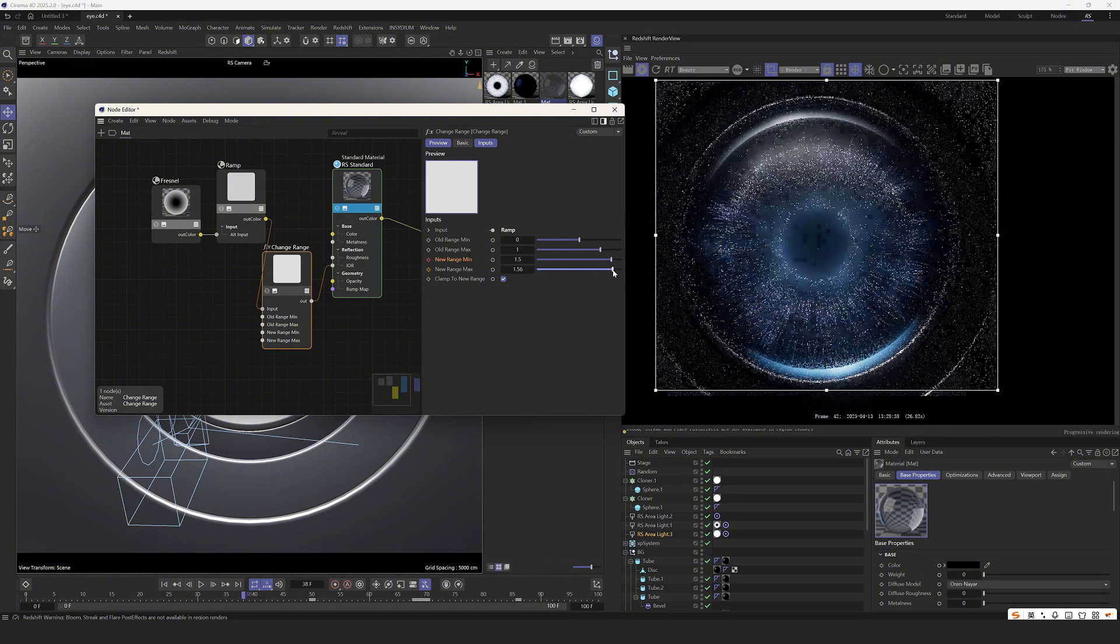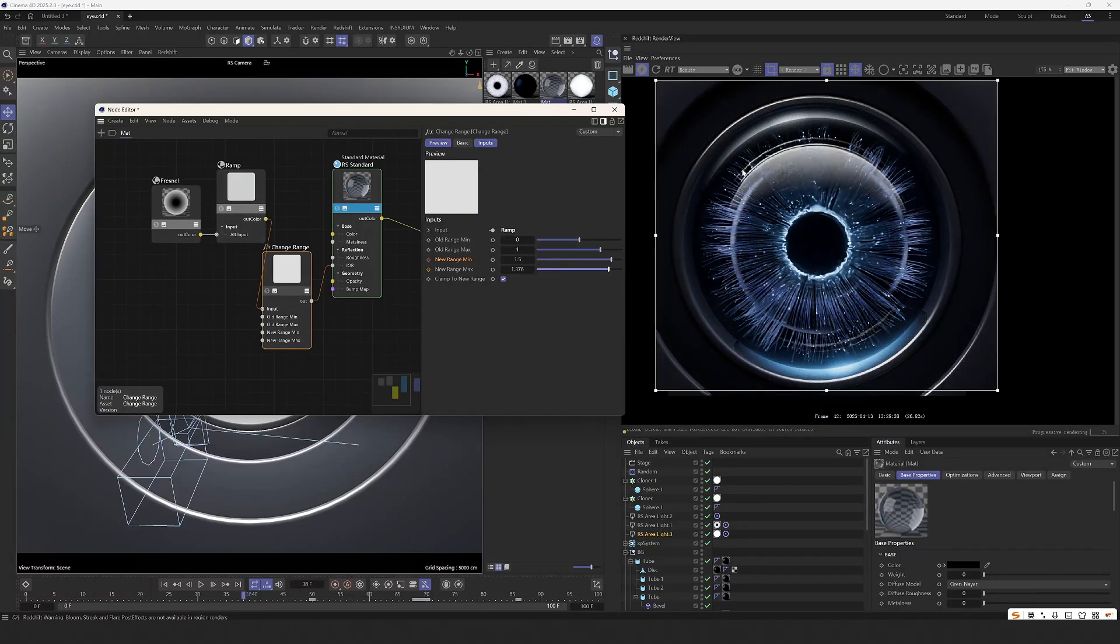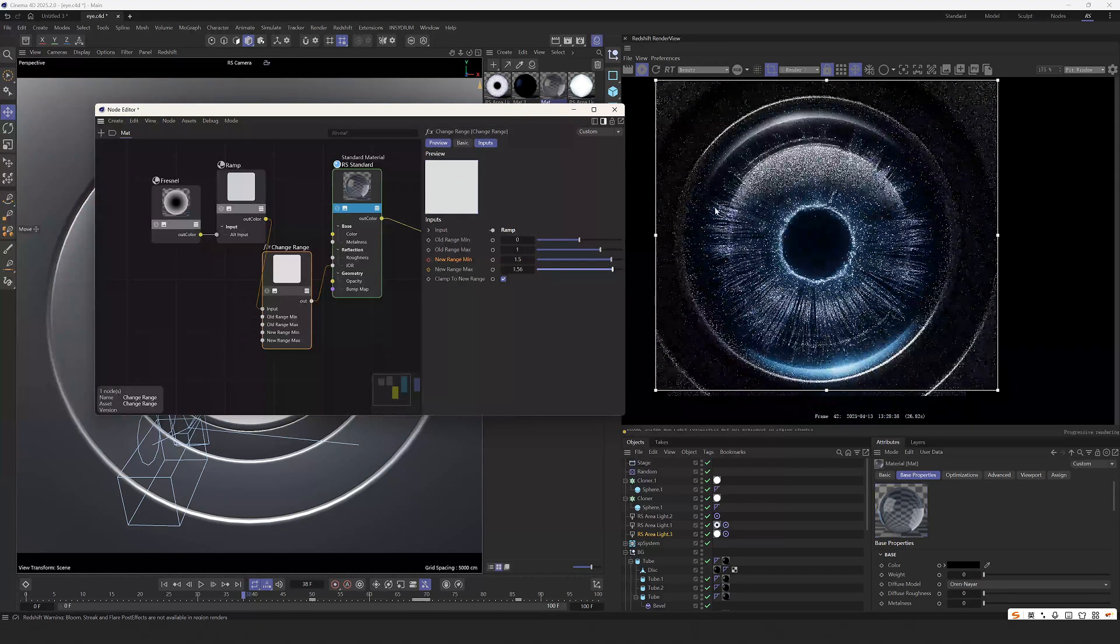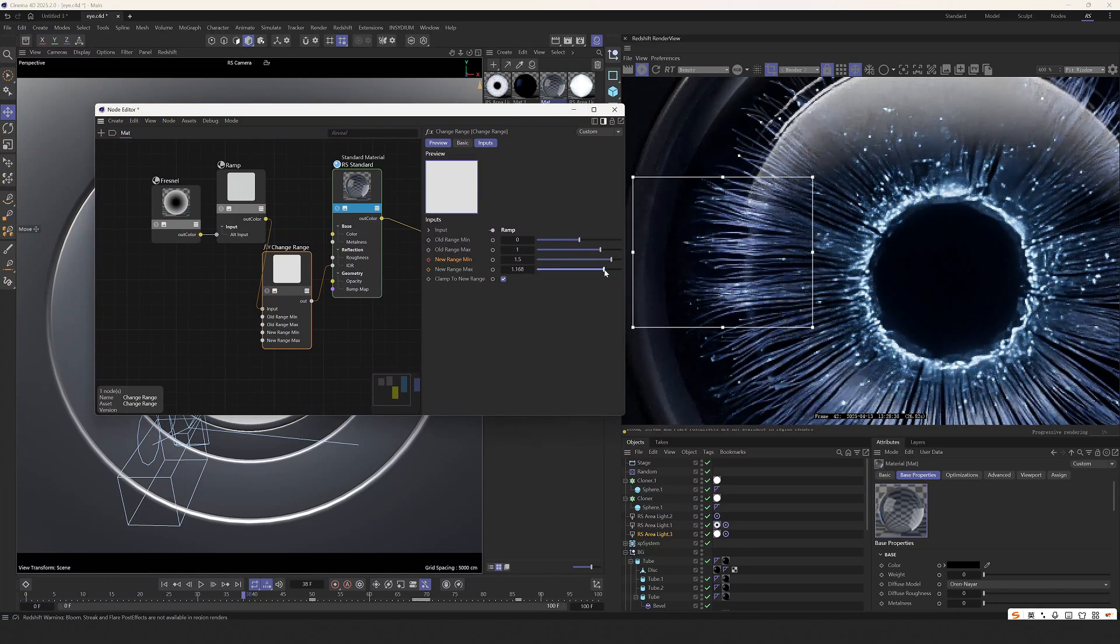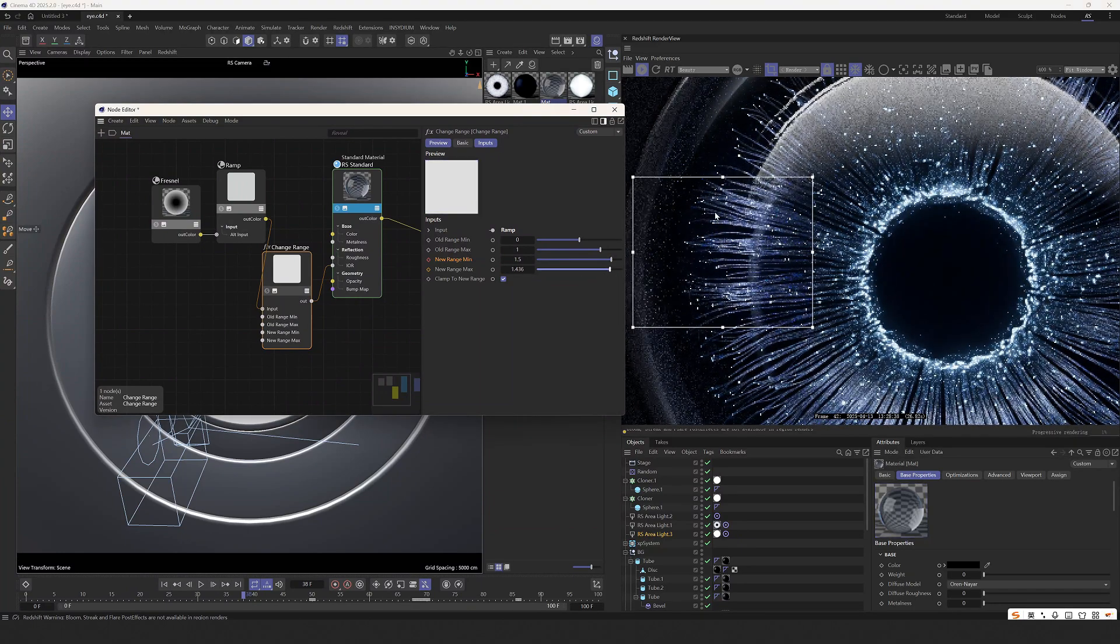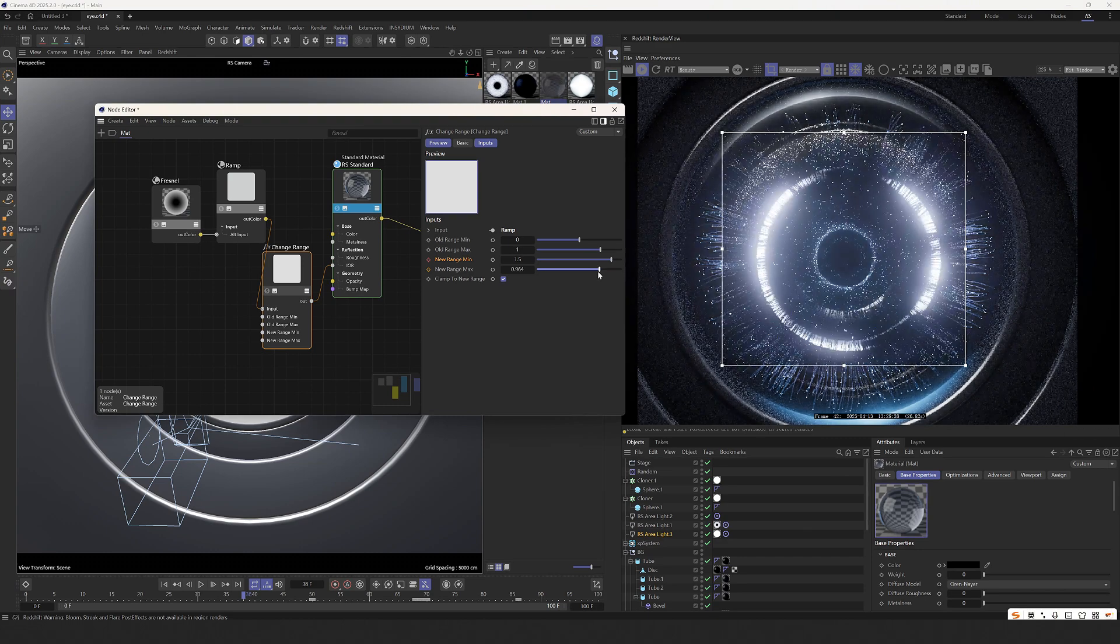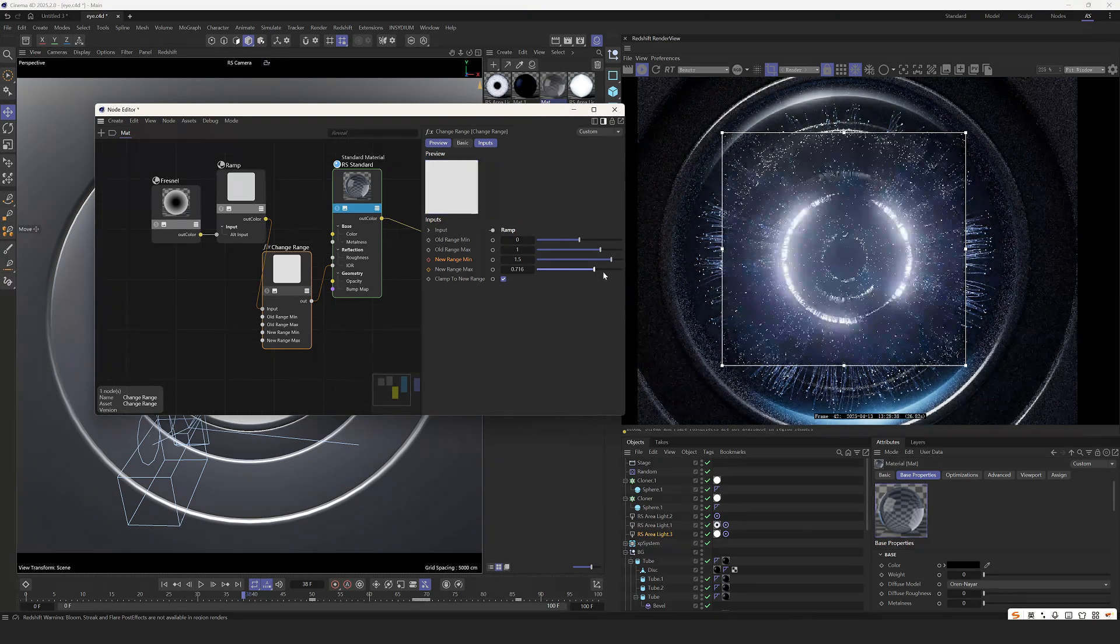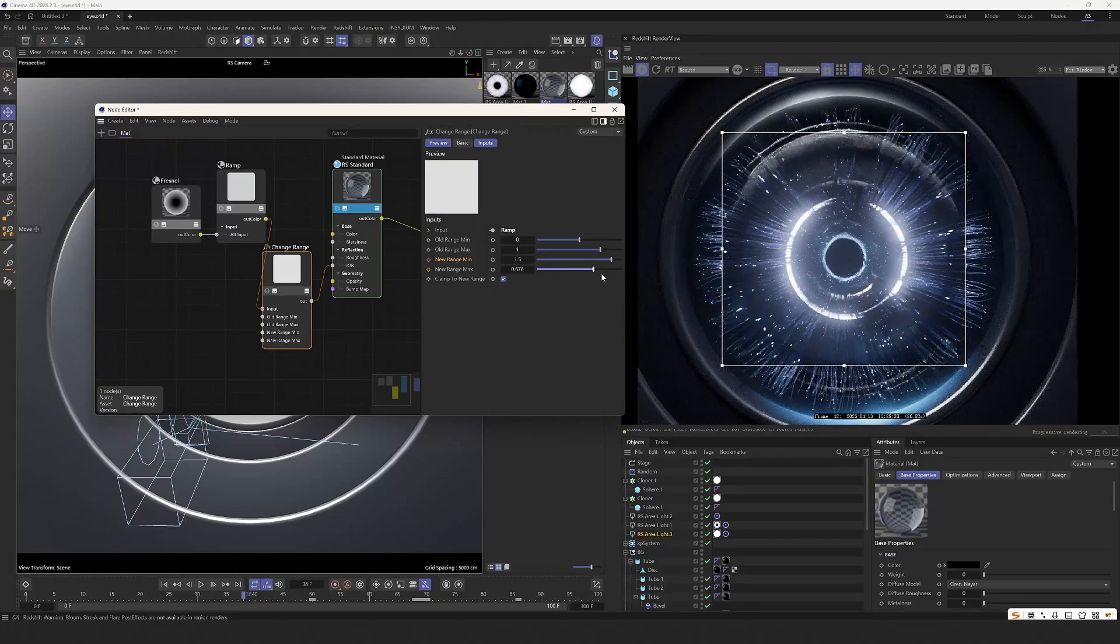The additional point is that we can use the fresnel node. And then connect it. The edge part can be controlled to remain unchanged. You can see that the edge part has not undergone any changes. Here is still the same as before. Only the middle area can control the adjustment of the hole size. This is the supplementary part. Thanks for watching.